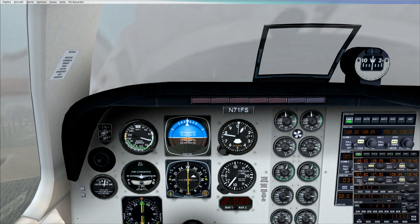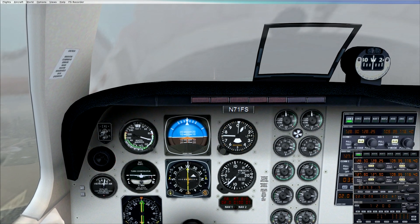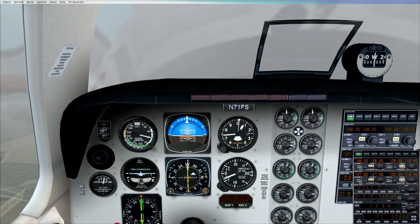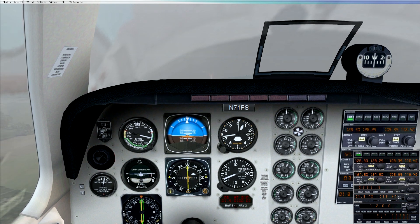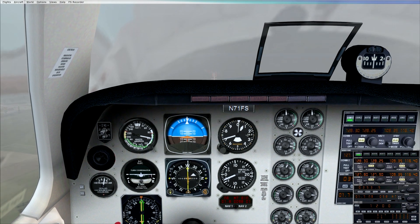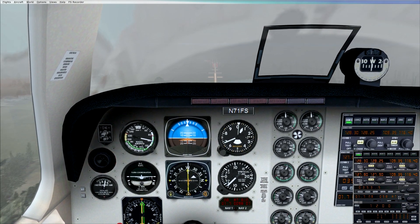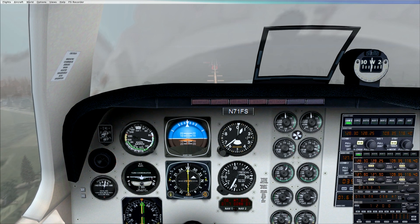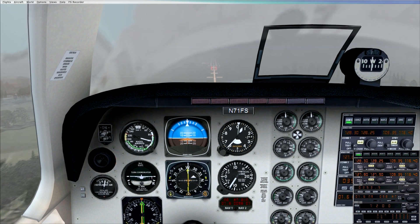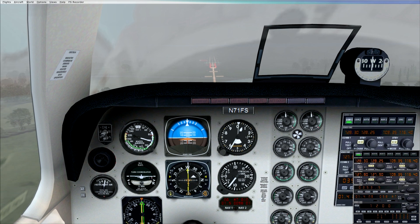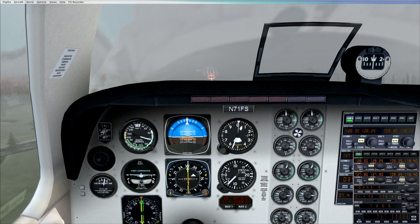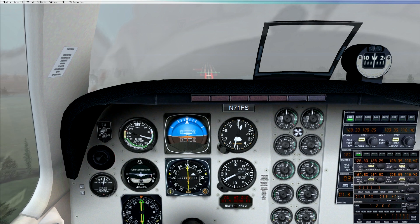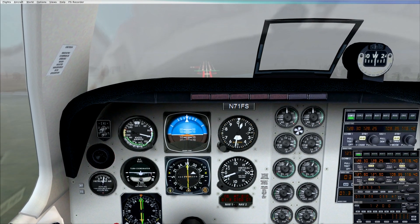300 feet to go, 100 feet to go, and we're visual. So decision is to land, taking full flap.